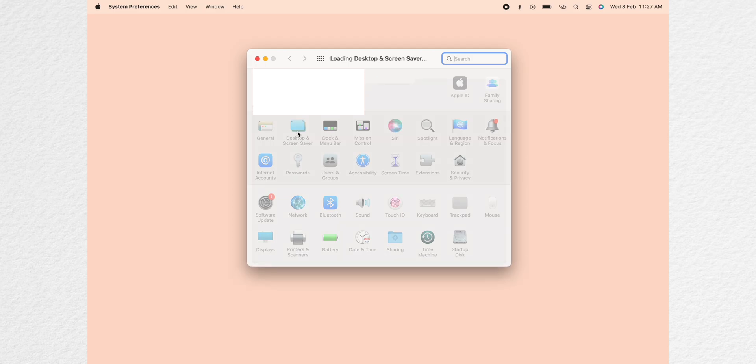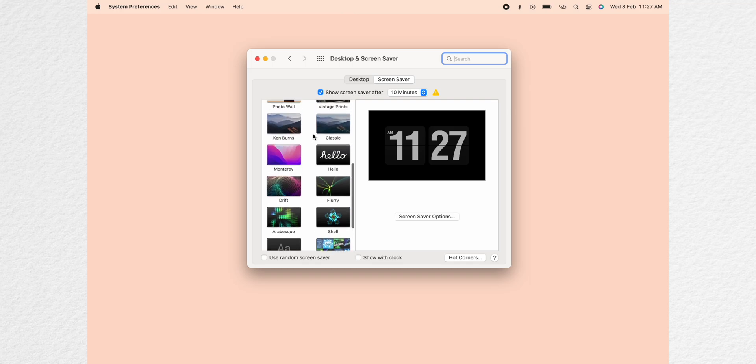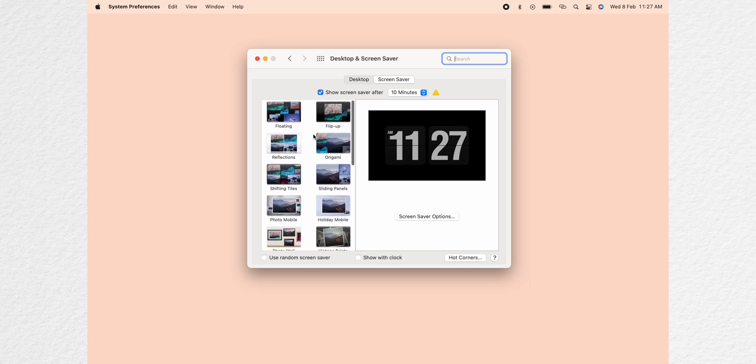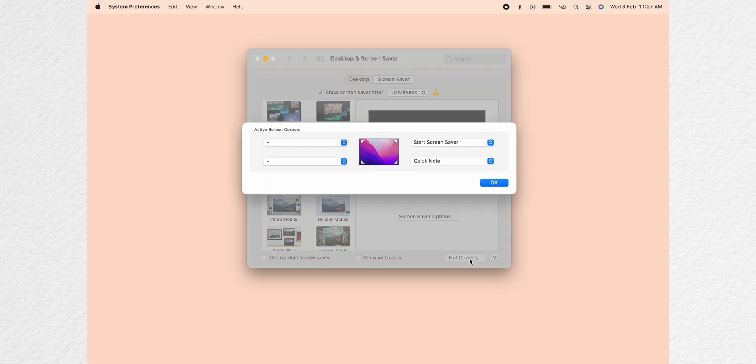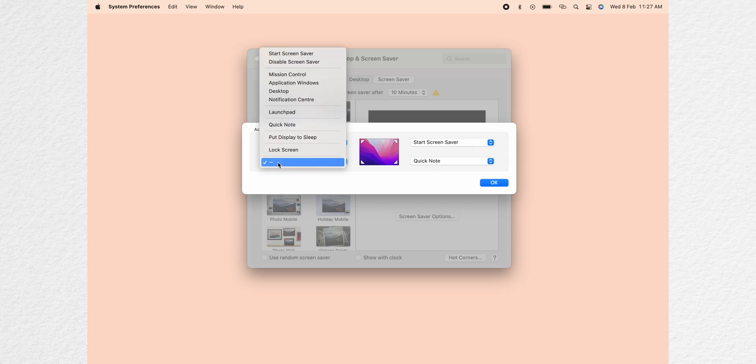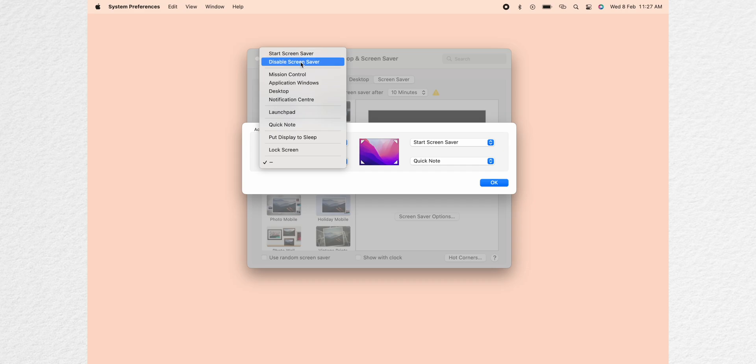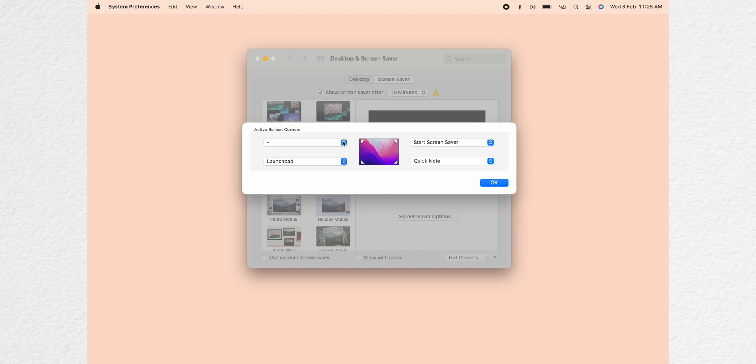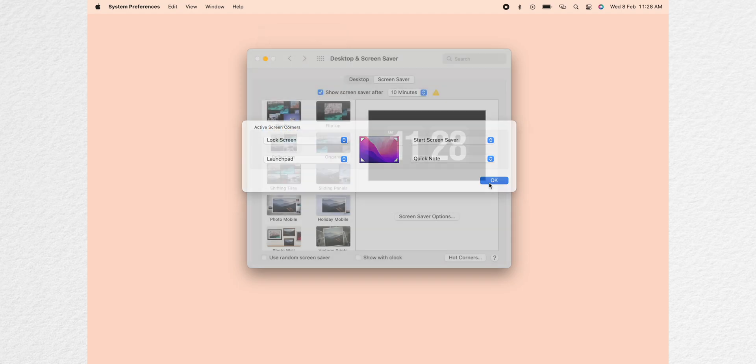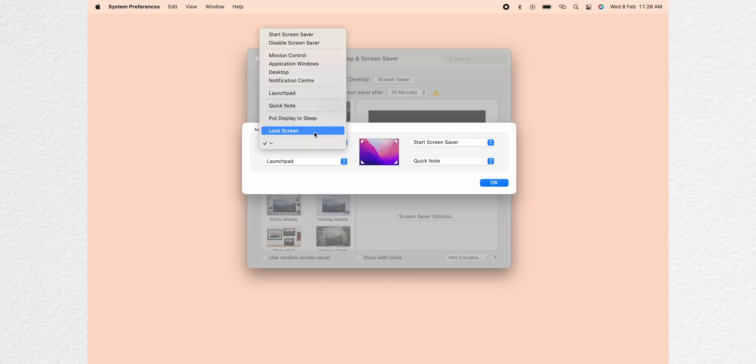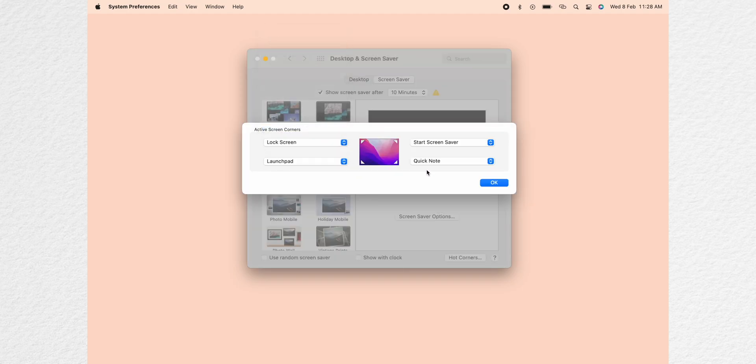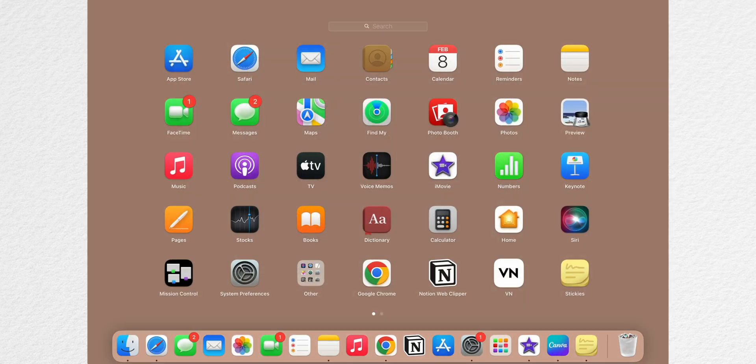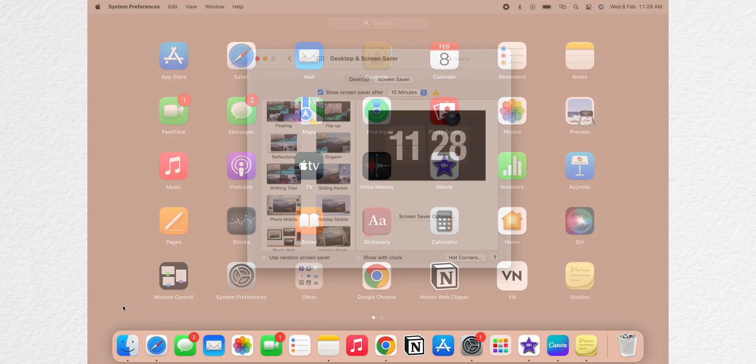Now the hot corners. You need to go to desktop and screen savers and then go on the bottom right and that shows you your hot corners. Each hot corner is assigned to a different task. For my right top hand corner we have the start screensaver, for the right bottom we have sticky notes, then for left bottom we have the launch pad and then for the left top we have the lock screen.